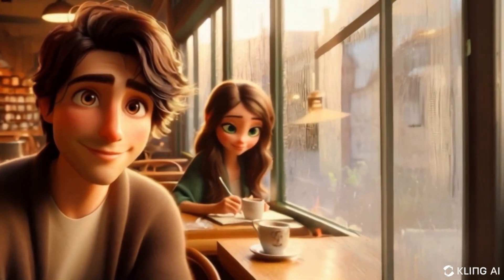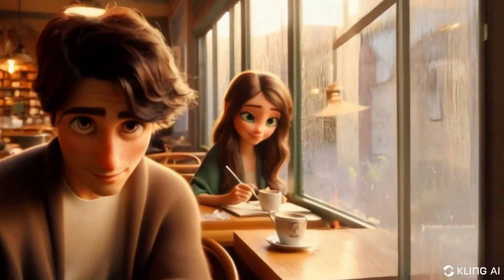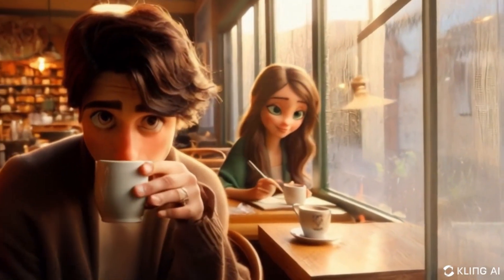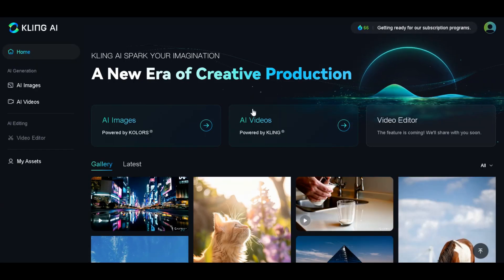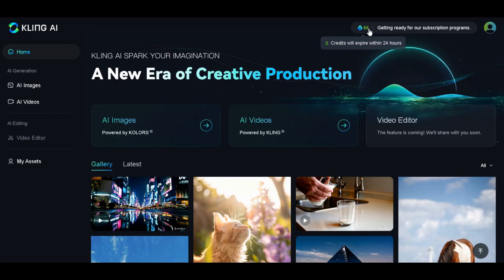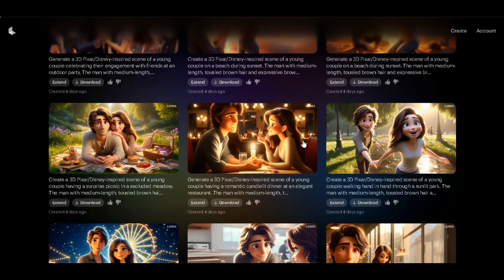Have you wondered how you can create the best quality 3D animation by combining both Kling AI Chinese AI Video Generator and Luma AI Dream Machine?